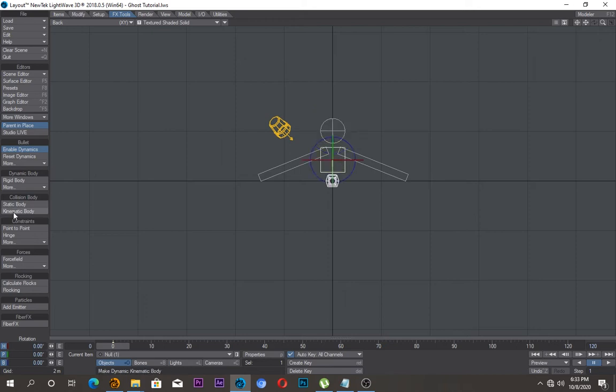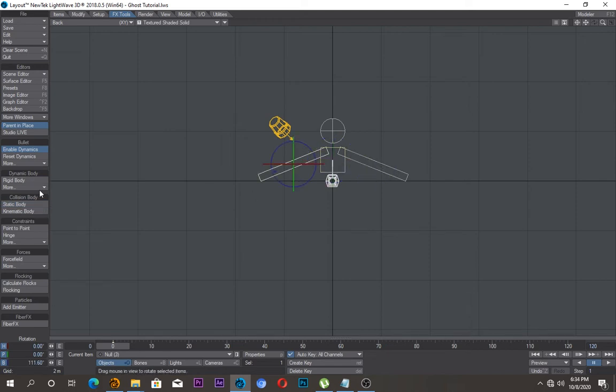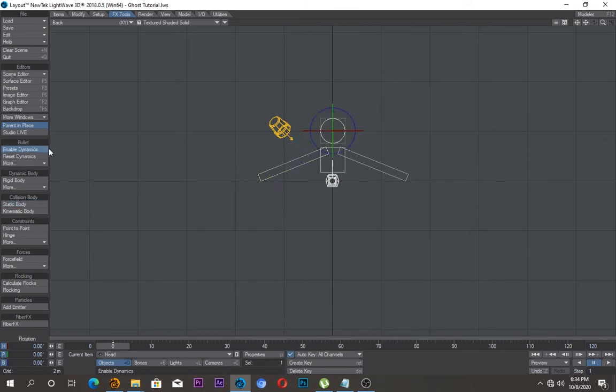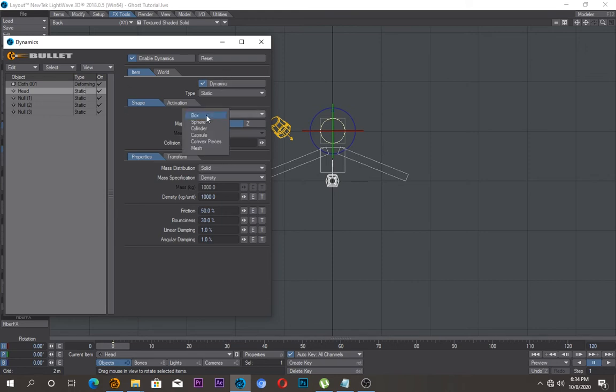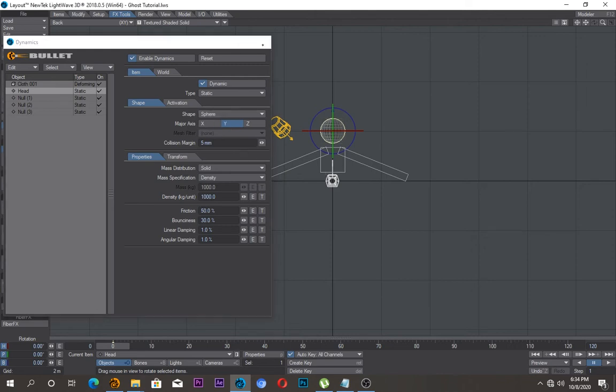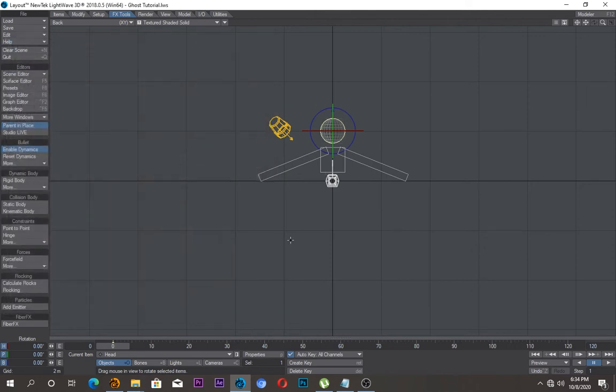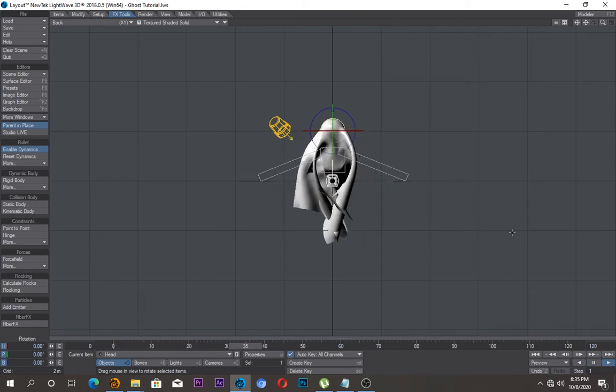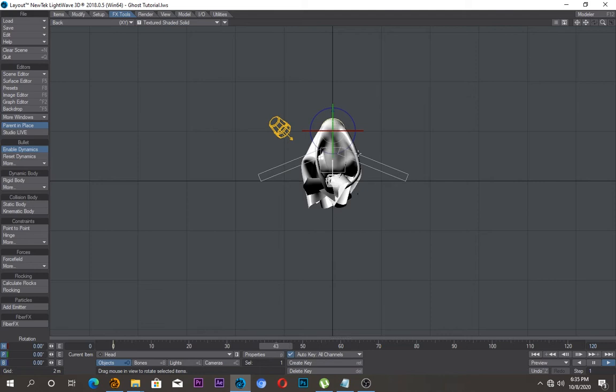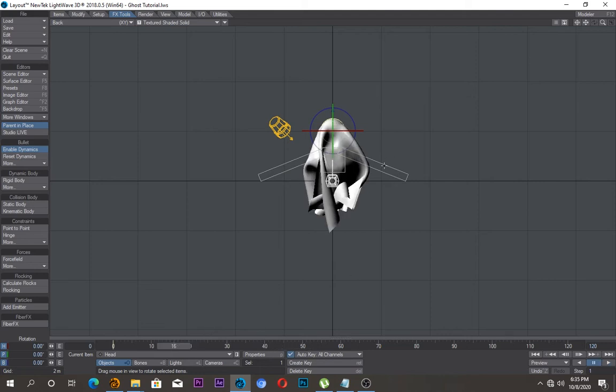Static body and the other one as well as static body. On the head here, select this one in bullet dynamics. Under bullet dynamics, come to item and change the head shape from box to sphere. That looks okay, we'll save. If I try to play this now, it's not deforming the way I want it.